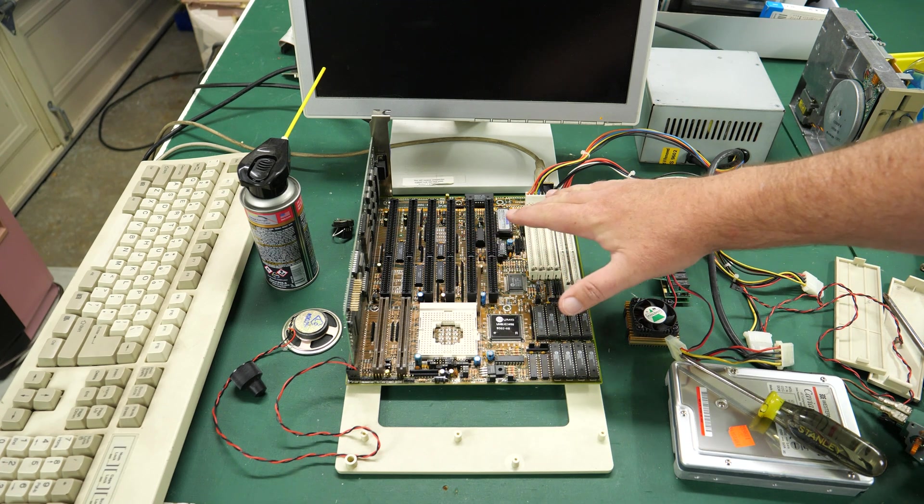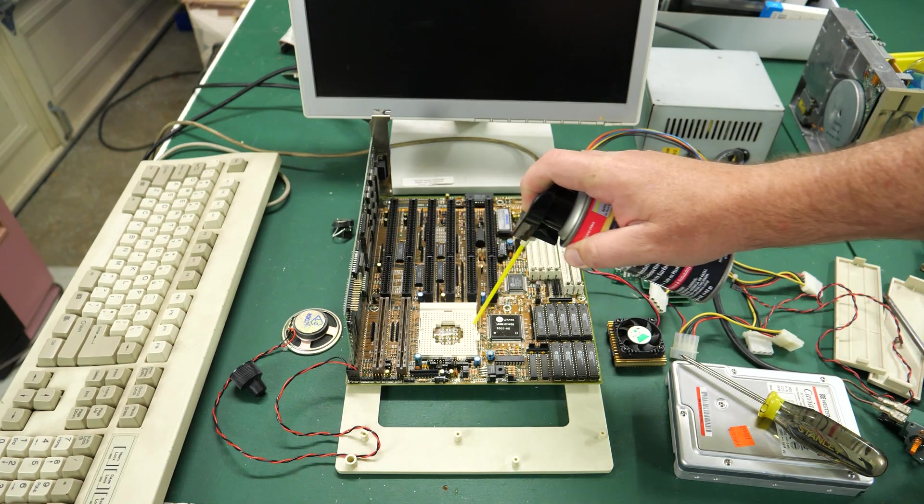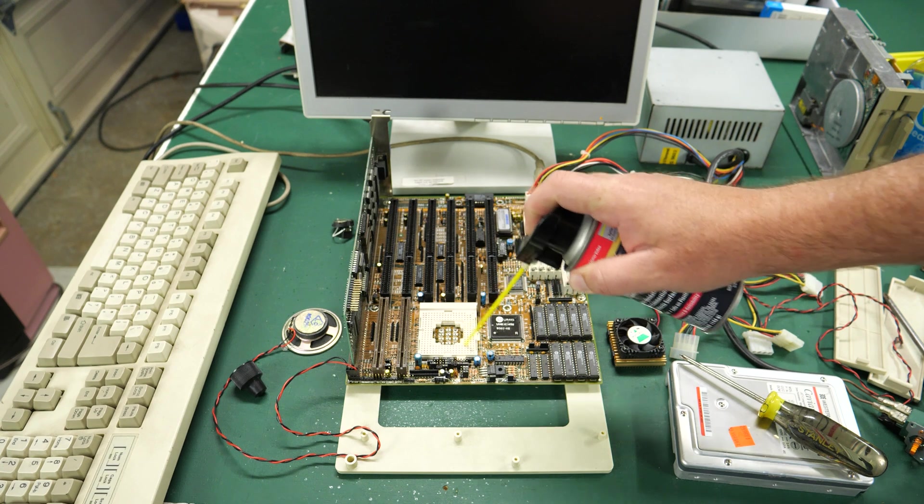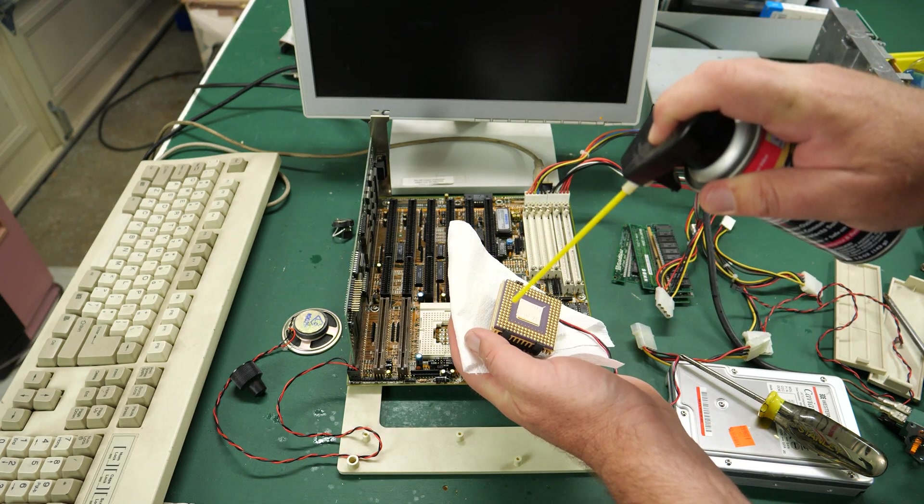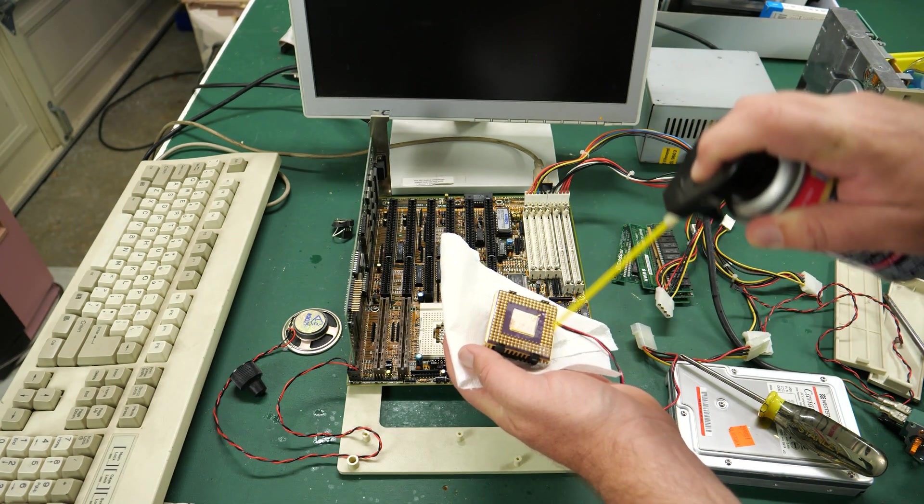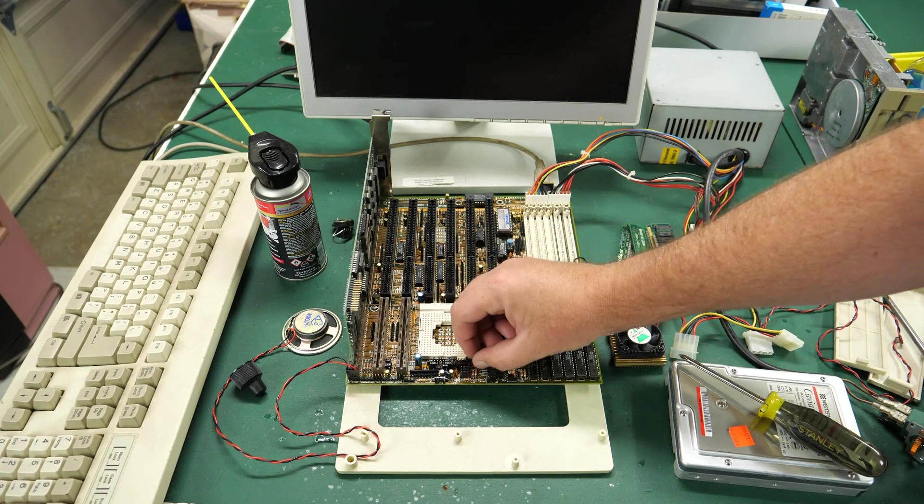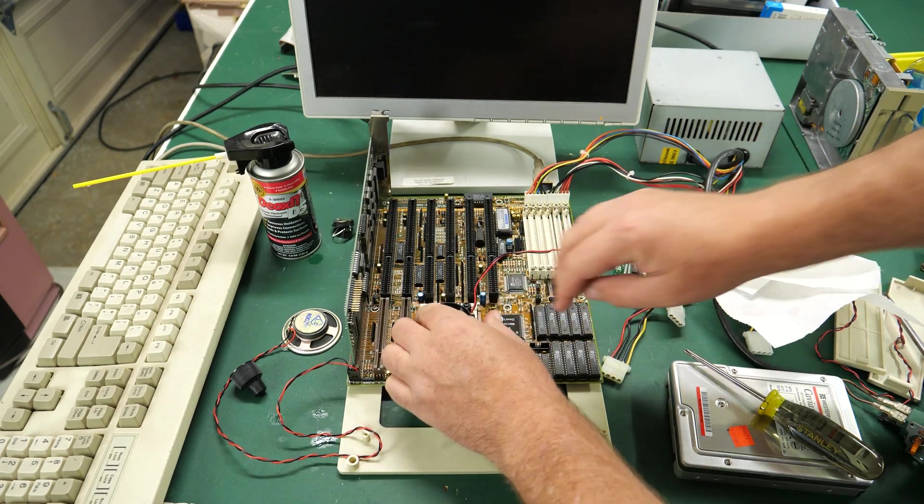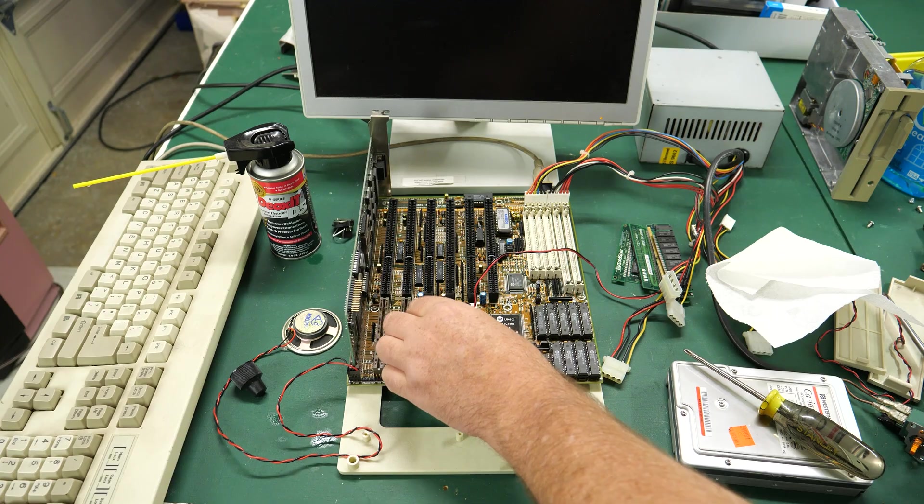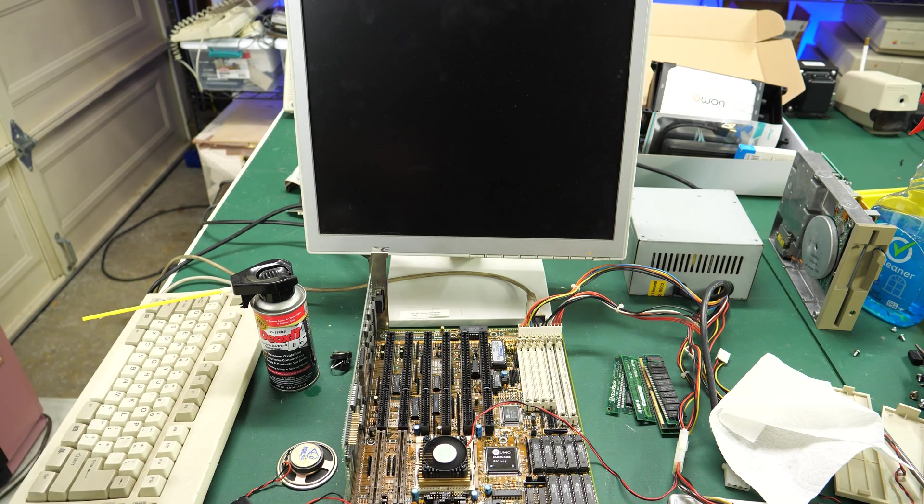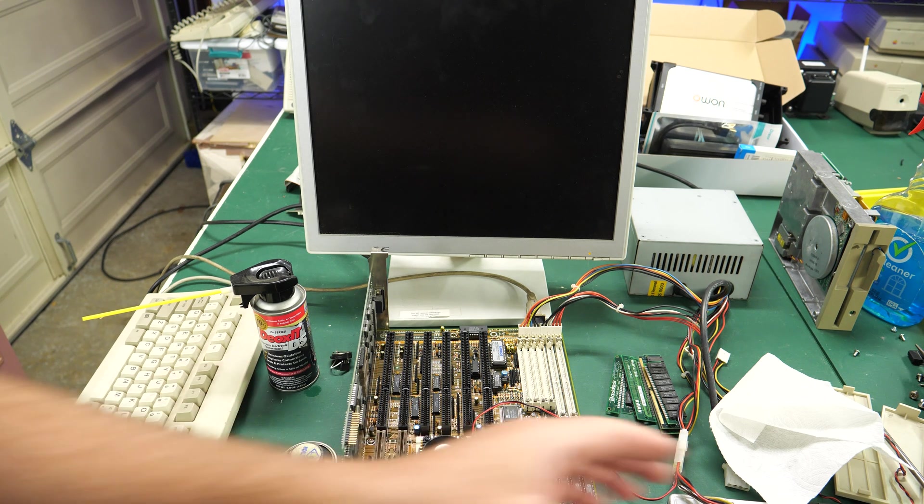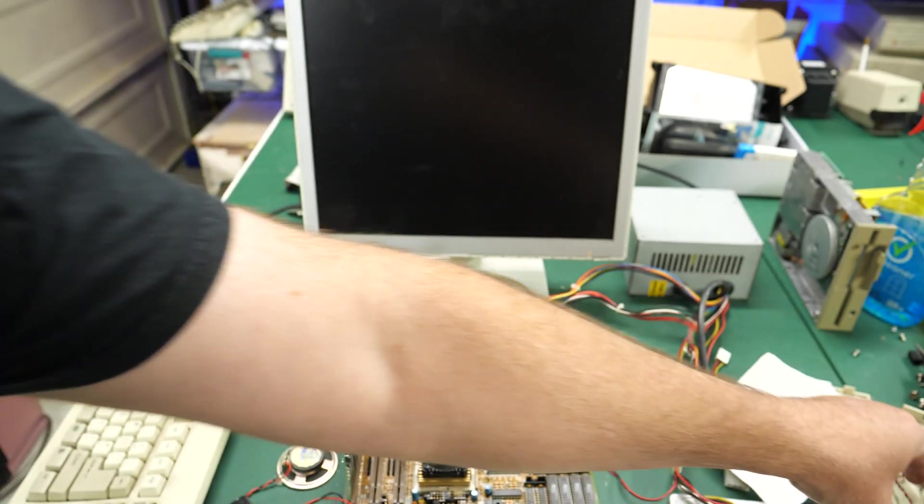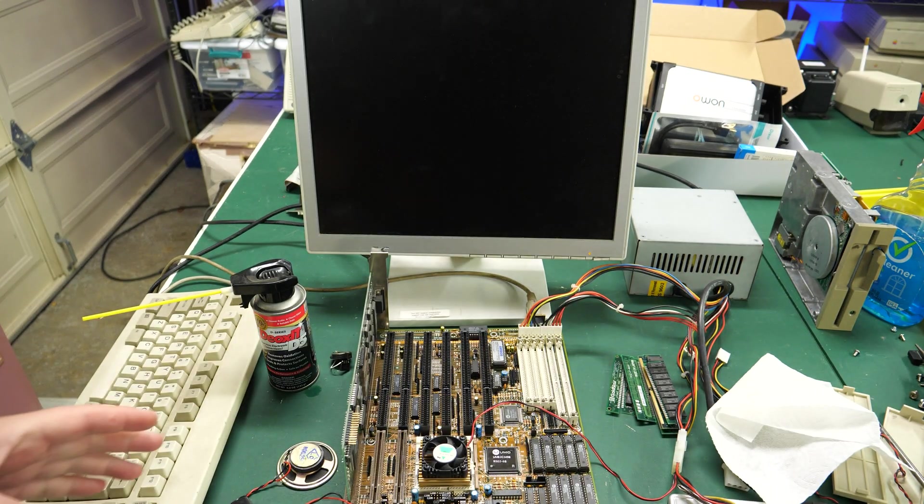I am going to go ahead and put some DeoxIT in the socket and maybe a little bit on the pins here as well before I put it back in. Zip the socket back and forth a few times, hopefully that's making good connection. Okay long beep codes, I think that is the memory beep code so that's a good sign.